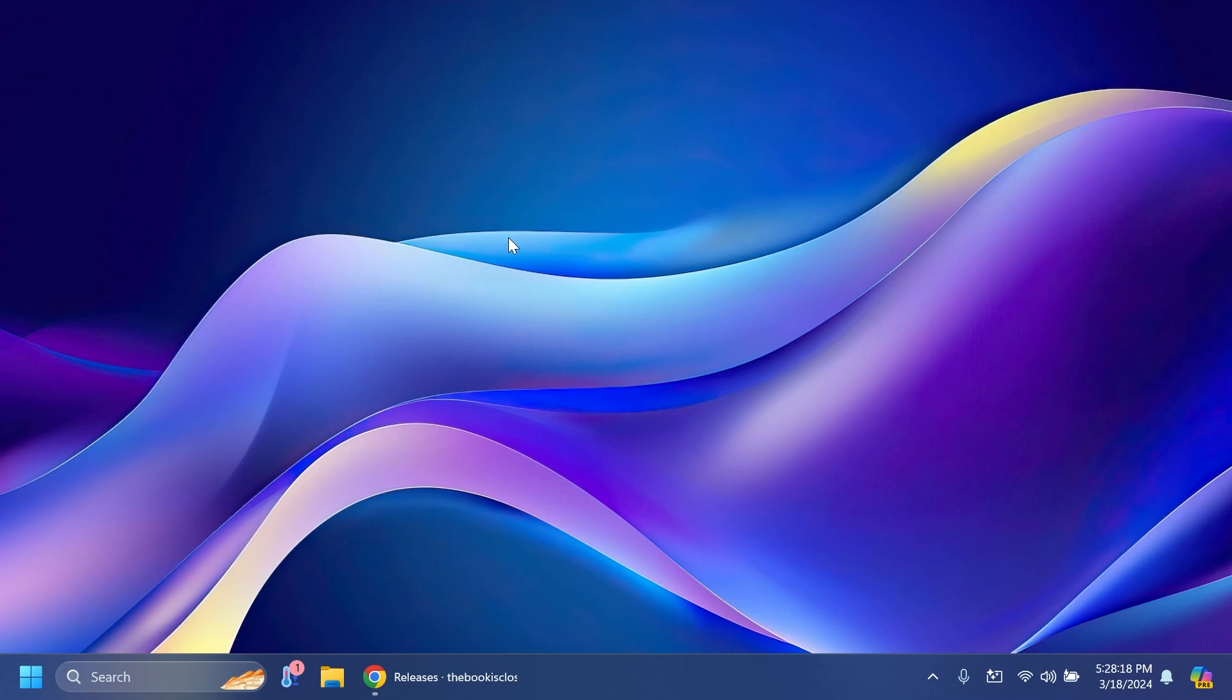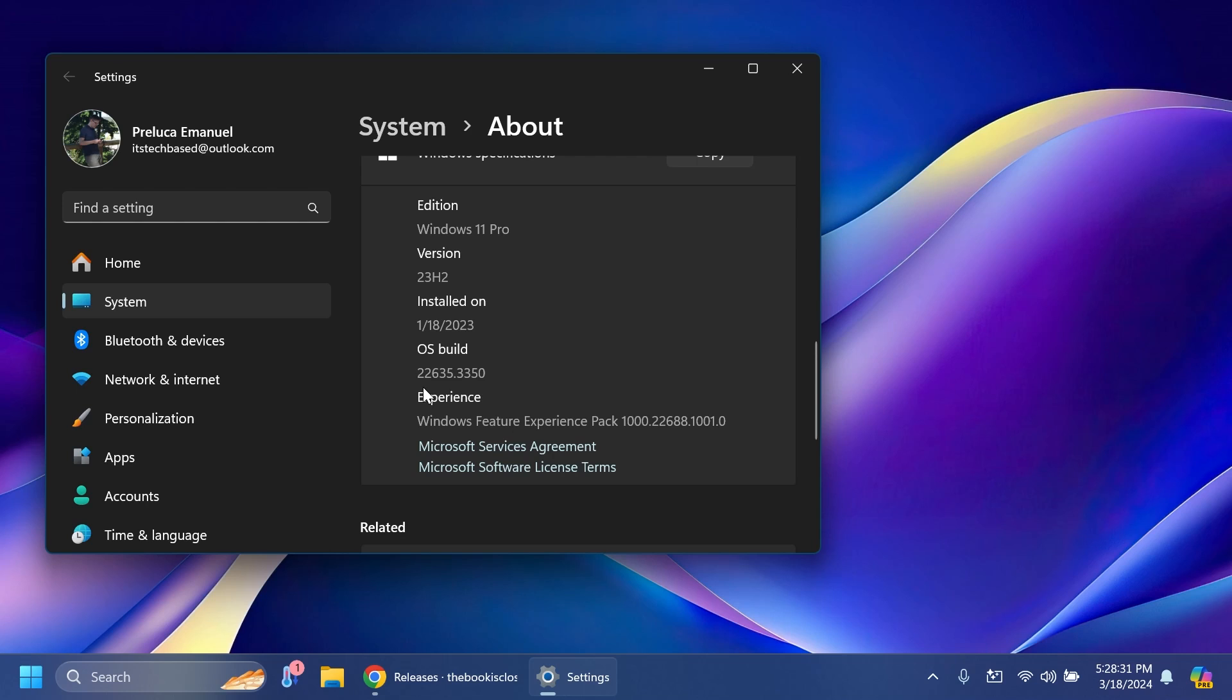Hi guys and welcome to TechBase. In this video I'm going to show you how to enable the new start menu feature from Windows 11 build 22635.3350, the latest build from the beta channel.